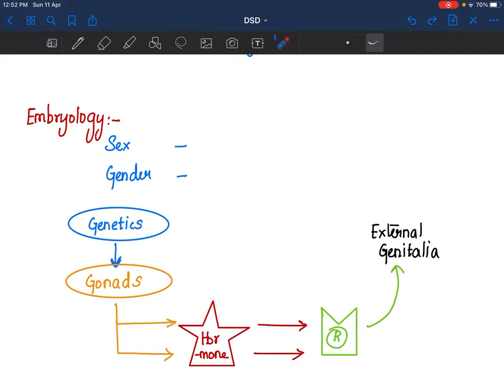Gender has multiple definitions — gender identity and gender roles, among others. Gender identity is self-representation: how do they identify themselves? Gender role is sex-typical behaviors — certain attributes or characteristics expected of a female child or male child. For example, you expect a female child to play with baby dolls or kitchen utensils, and a male child to play rough-tumble games or cricket. That is called gender role. We are talking about the social presentation of a child or adolescent.